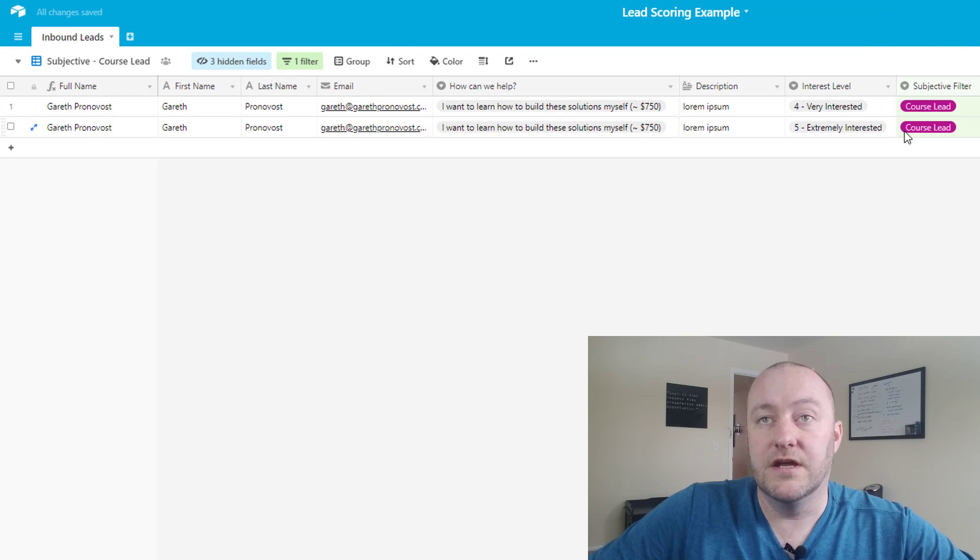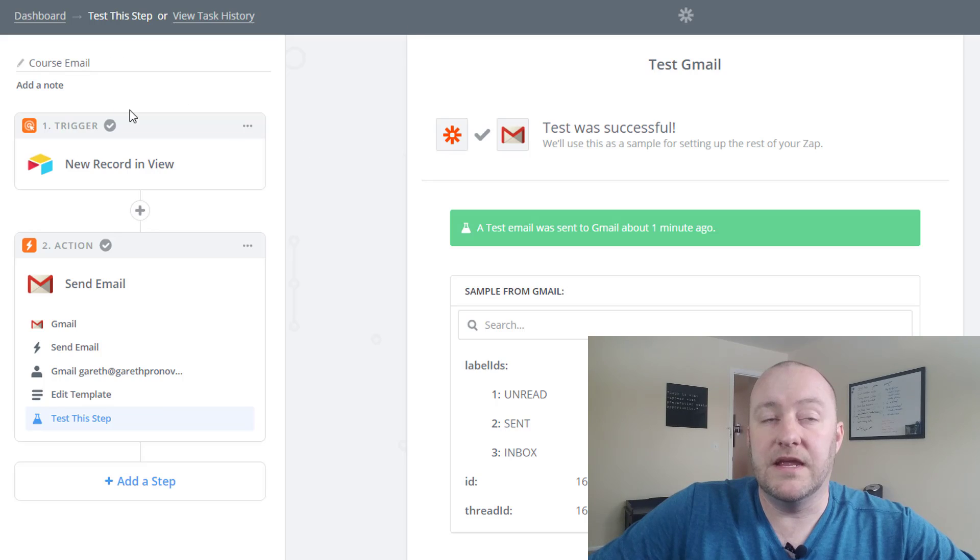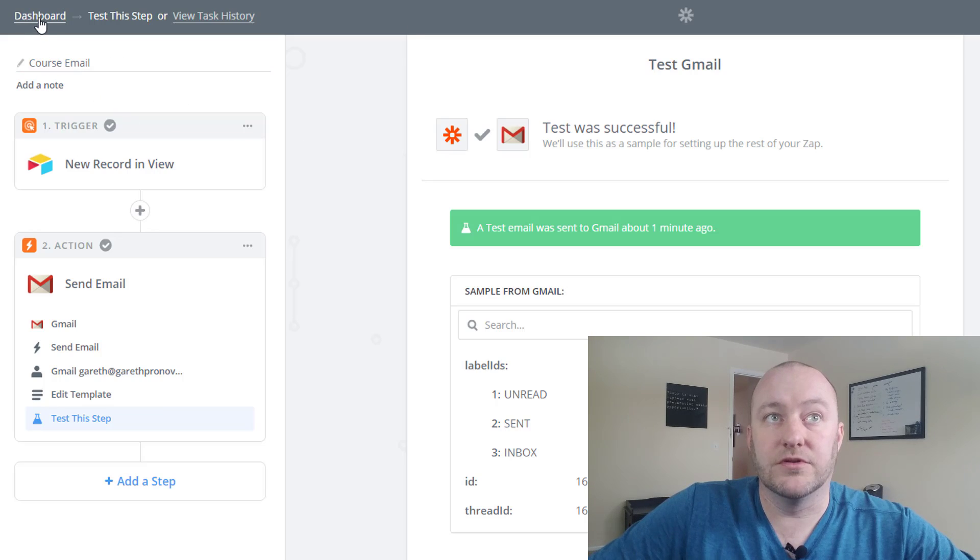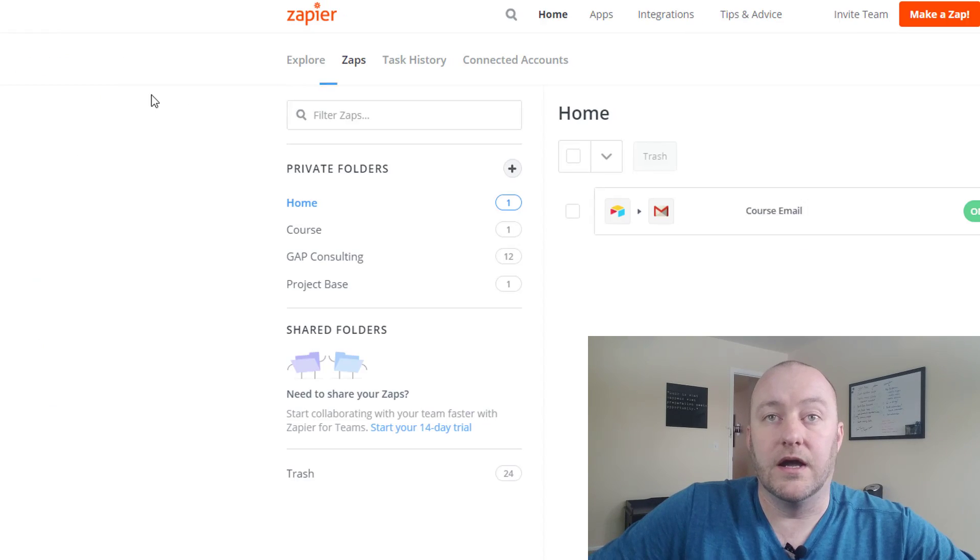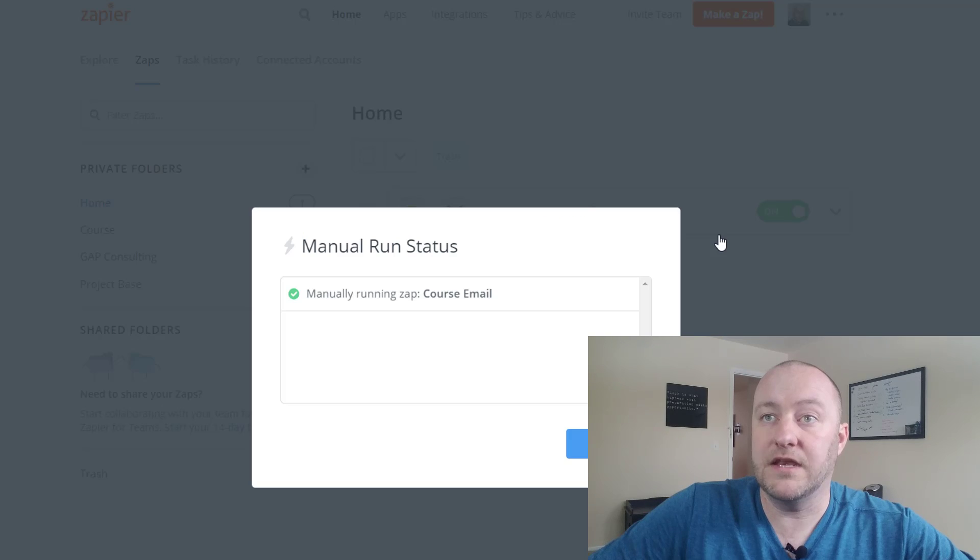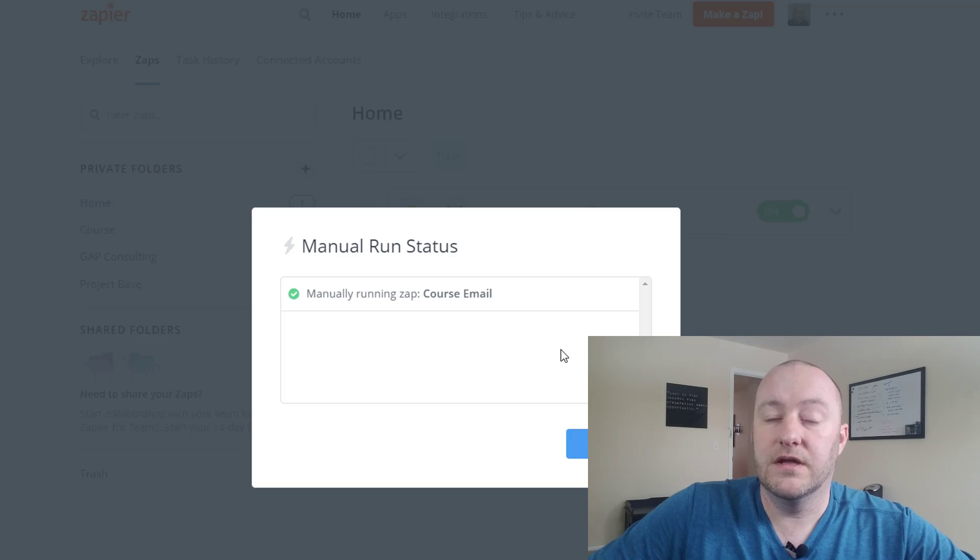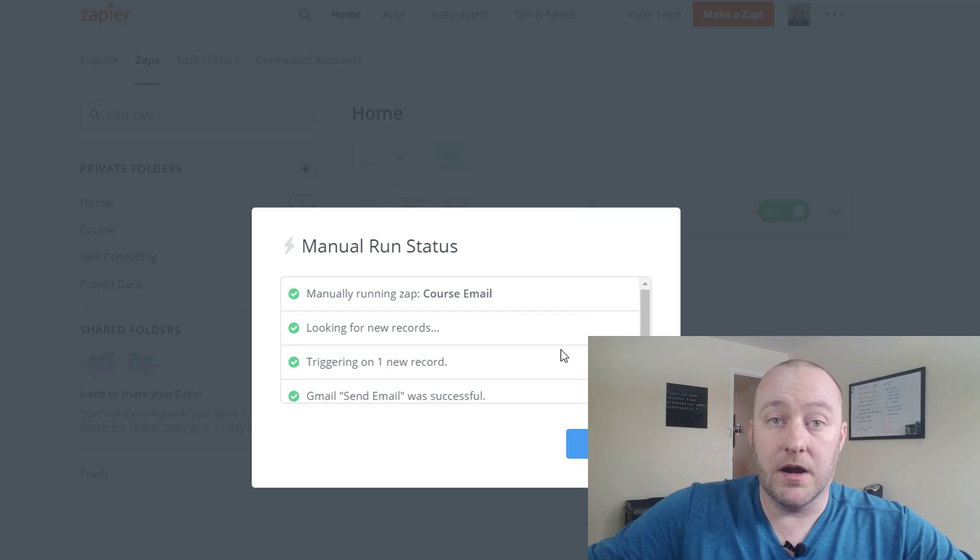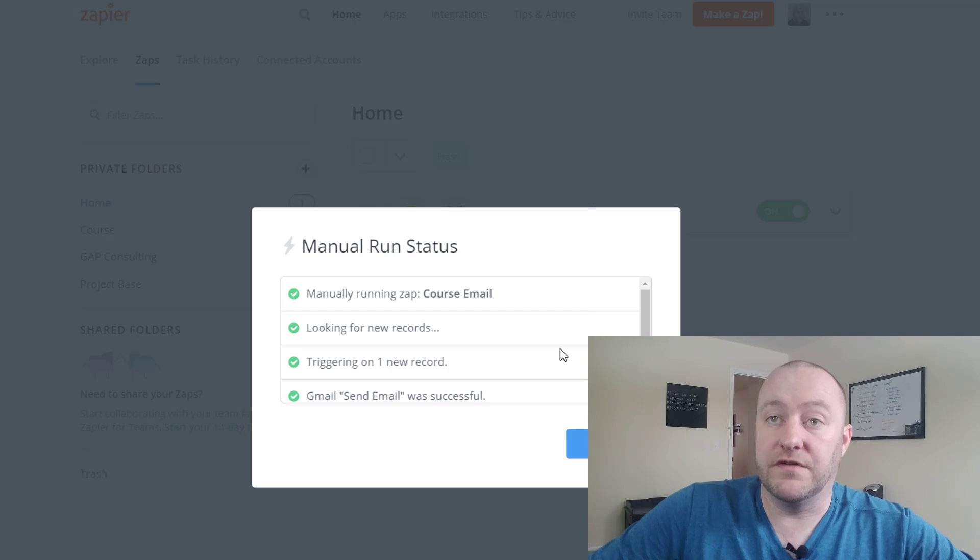But in this case if we were to assign this to course lead, then we will of course see that come into the new view and that would mean that this zap would be able to work. So let's go ahead and run it manually. The zap will run automatically on its own every 5 to 15 minutes but we'll go ahead and push that out and it has sent a new email.